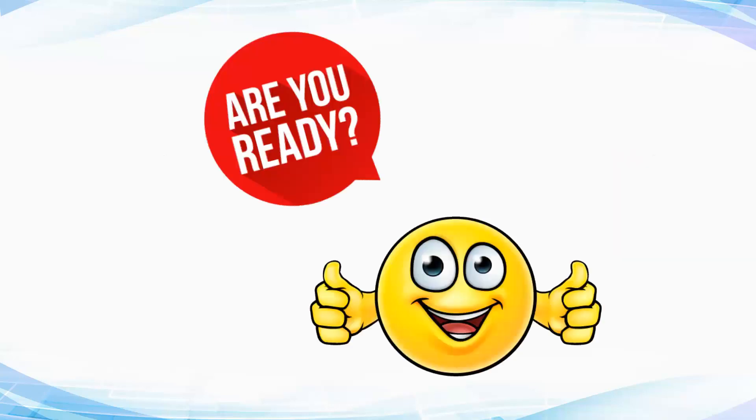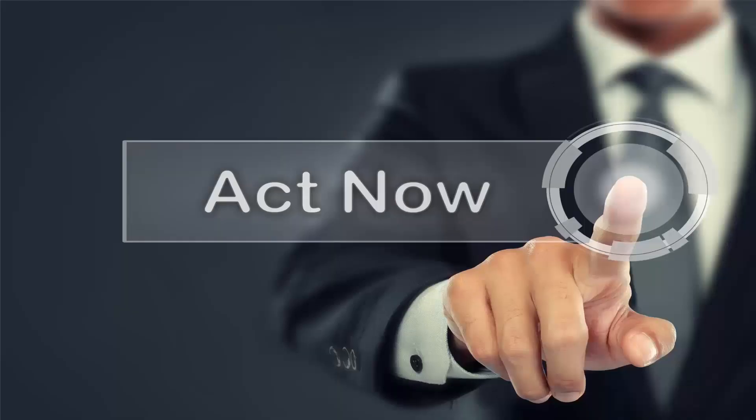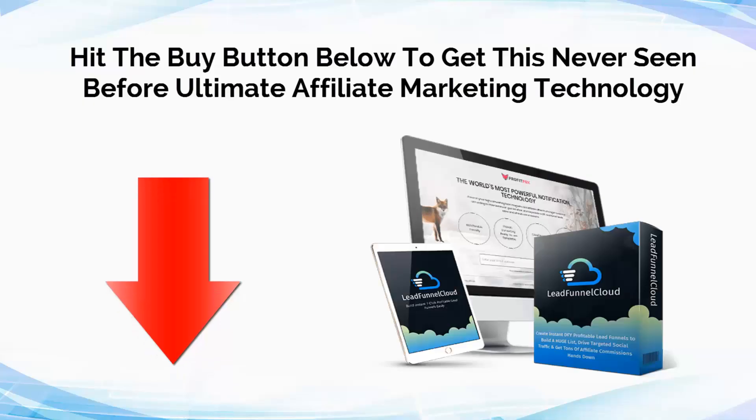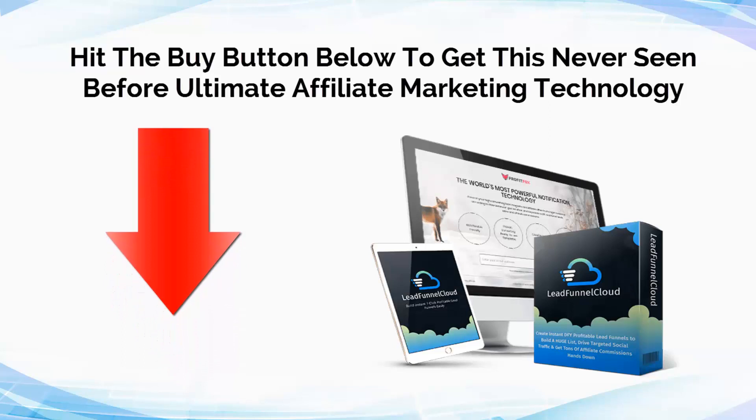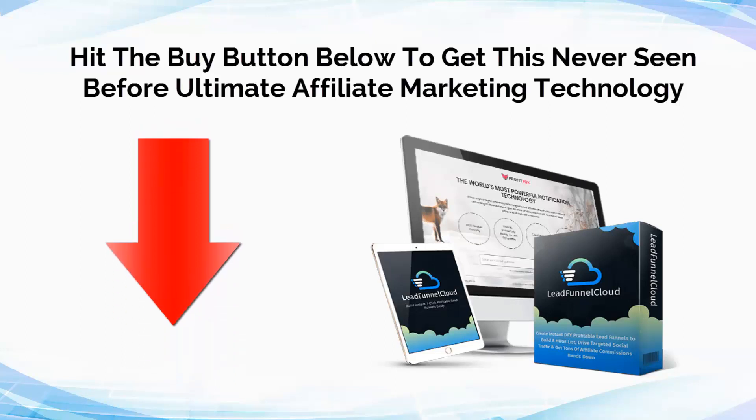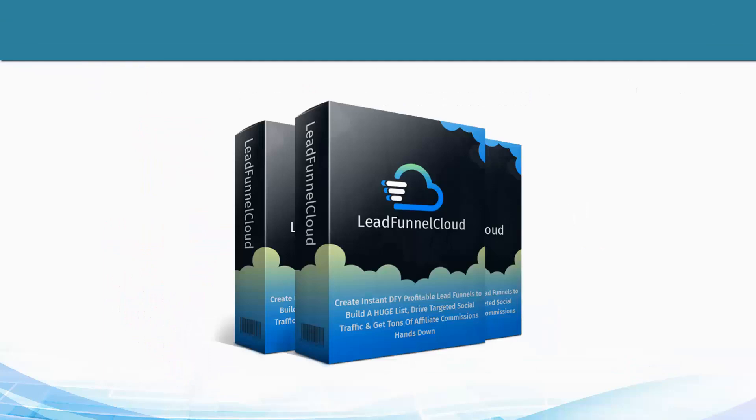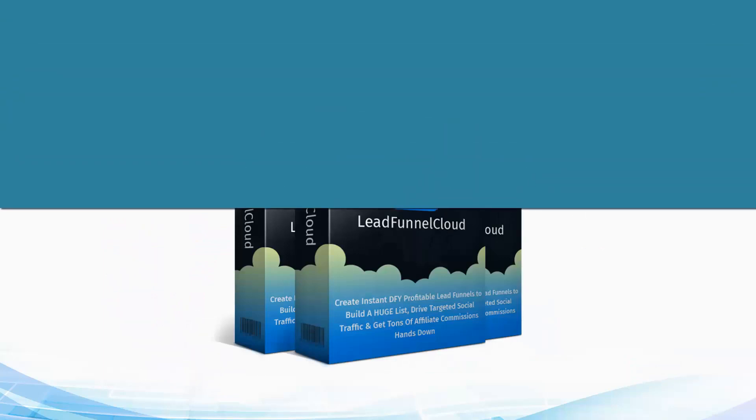Get hold of this masterpiece now and start making more and more affiliate commissions without any delay. Scroll down and hit the buy button below to get this never seen before ultimate affiliate marketing technology that will amaze you from tip to toe. All right, I'm dropping the curtains. See you on the other side. Take care.